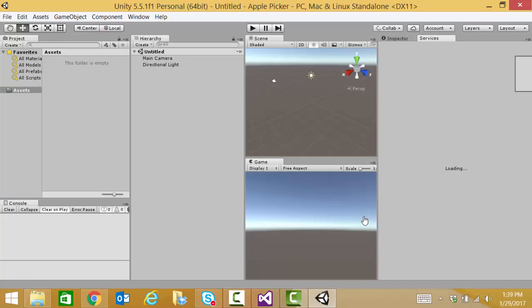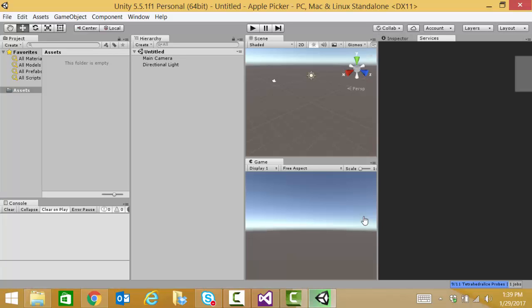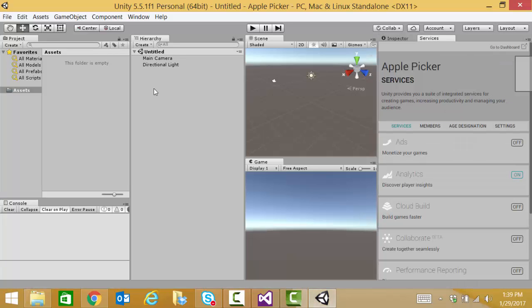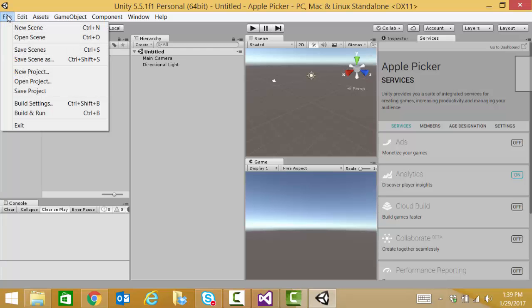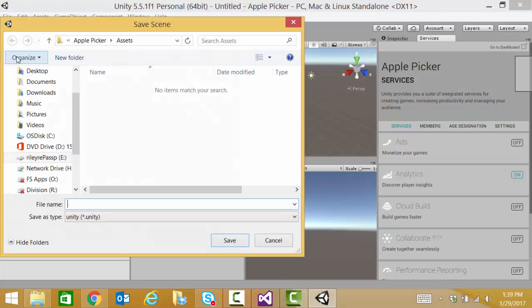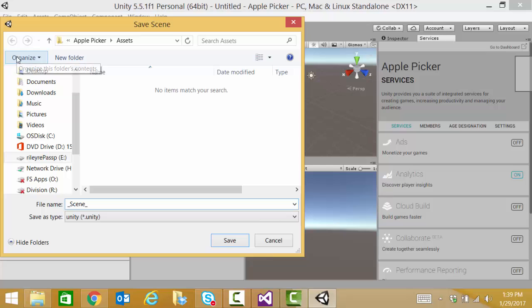As our apple picker gets created, we're going to first save our scene. And we're going to use underscore scene, underscore zero.